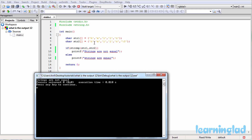In this program we have two character arrays, and we are initializing these strings explicitly with characters. When you initialize strings like this, the string termination character will not be added automatically. So in str1 we haven't added the string termination character, but for str2 we do have the string termination character after the string 'hello'.